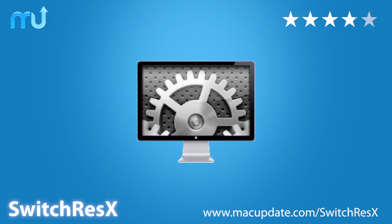Download it today at macupdate.com slash SwitchResX.